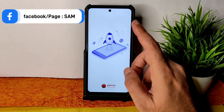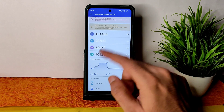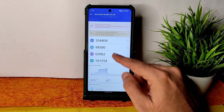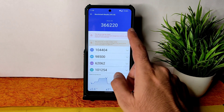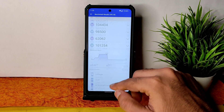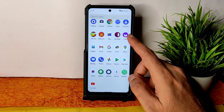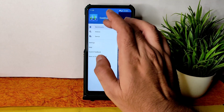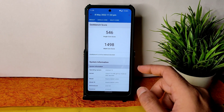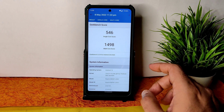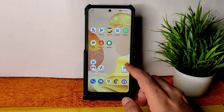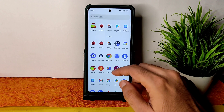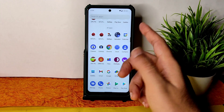Regarding benchmark results, in this ROM you get an AnTuTu score of 3,66,220. Temperature raised was just 0.6 degrees Celsius and 3% battery was dropped during testing. It's showing the device may be rooted — let's check if the Safety Net status passes or fails. Before that, the Geekbench single-core score is 546 and multi-core is 1498. The kernel is Linux 4.14.246, Android 12 based — this is a very good ROM.